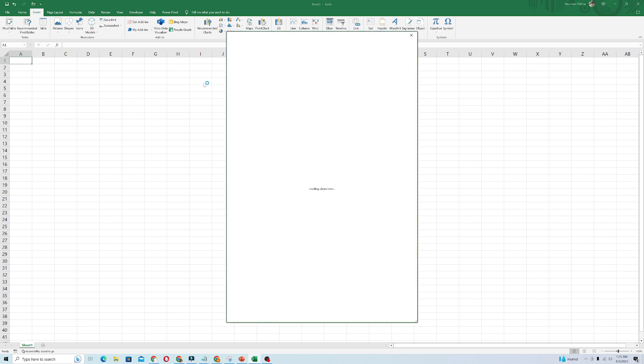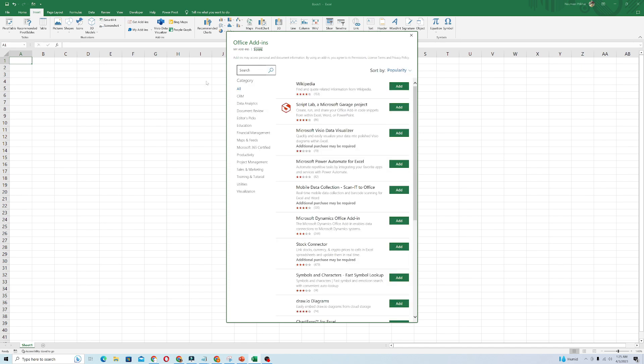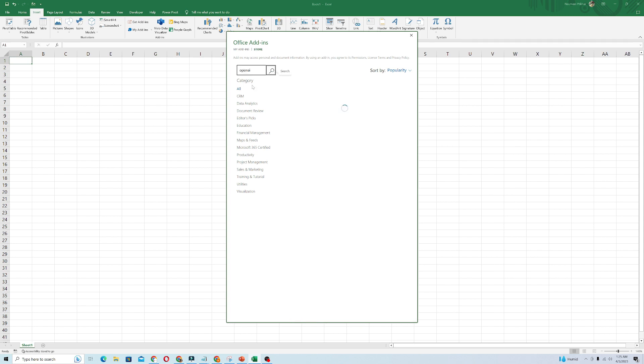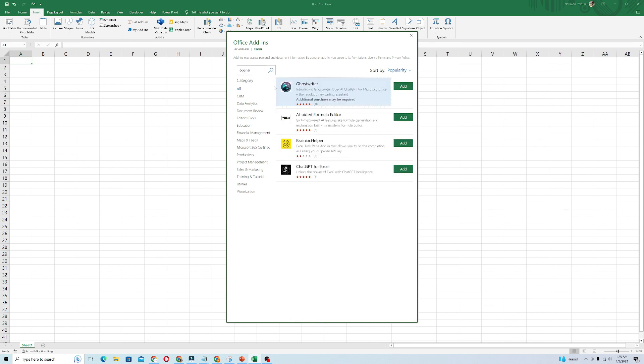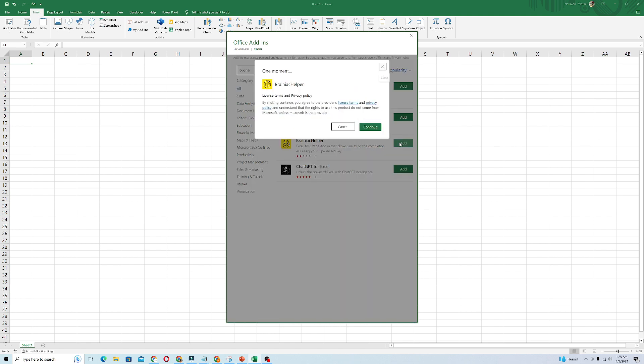It will open up a window. It will take some time and you have to type here OpenAI and search. From the list you need to select Brainiac Helper and click on Add.